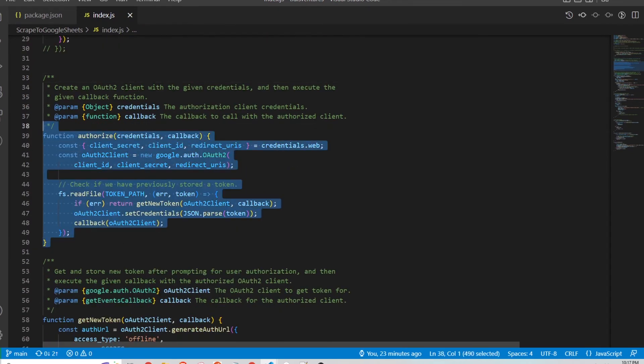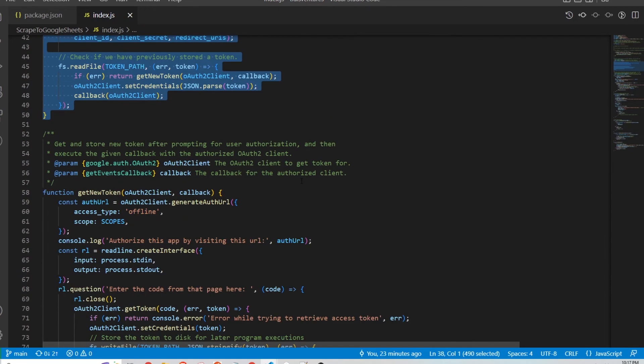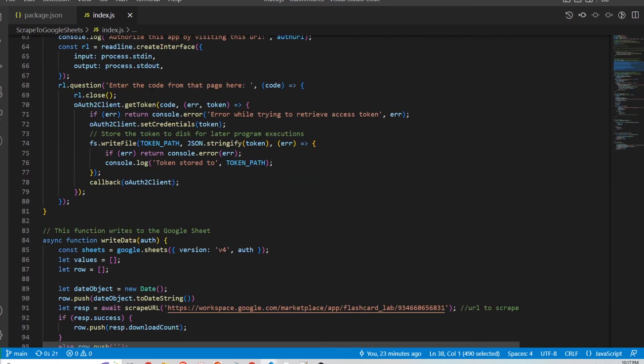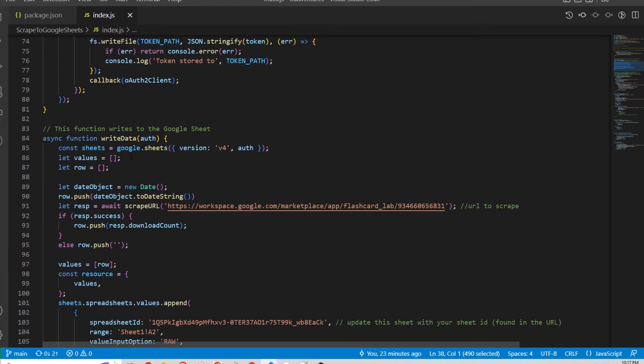So this is the authorize function and a lot of this code is boilerplate from the Google examples. So I'm just going to bypass all that.